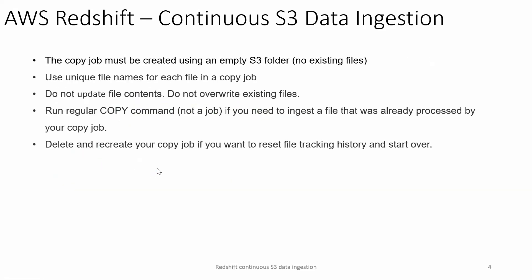There are a few best practices while creating the copy job. The copy job must be created using an empty S3 folder for the simple reason that the copy job will only consider new files. If there are updates or files already available in the S3 folder, those are just going to be ignored. Use unique file names for each file in a copy job.